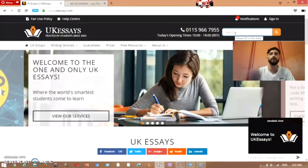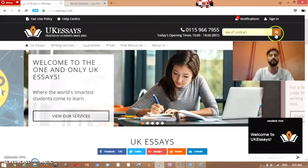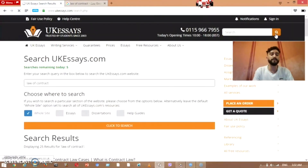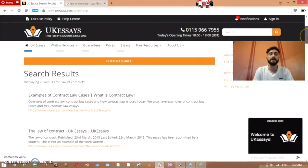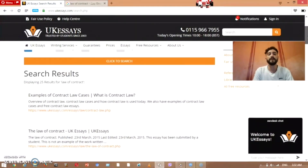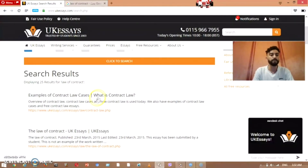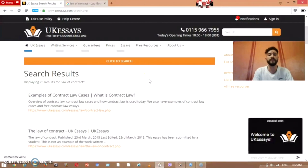Here you put the topic that the lecturer has told you about. For example, if the lecturer told you 'law of contract,' you write 'law of contract' and then search. This website will give you great information because they receive assignments written by good writers and good law students, so this site will give you the best assignment in a nice way.